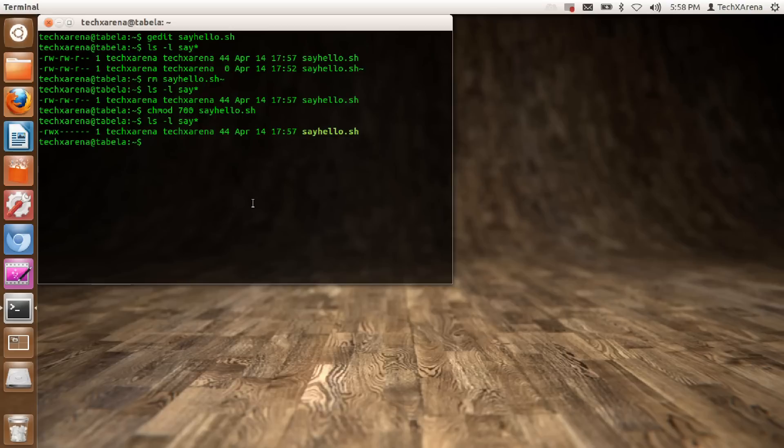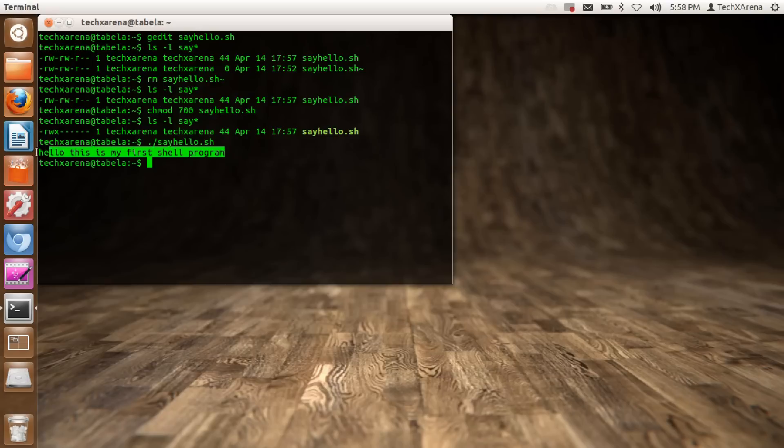Now I will just run this. Press dot slash, that stands for current directory, and sayhello. You can see this is up and running.